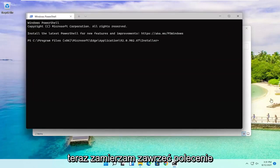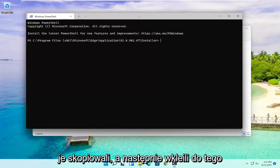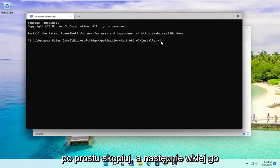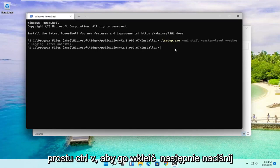Now I'm going to include a command in the description of my video. I want you to copy it and then paste it into this PowerShell window here. Just copy it and then paste it in. Just Ctrl+V to paste it in, then hit Enter.